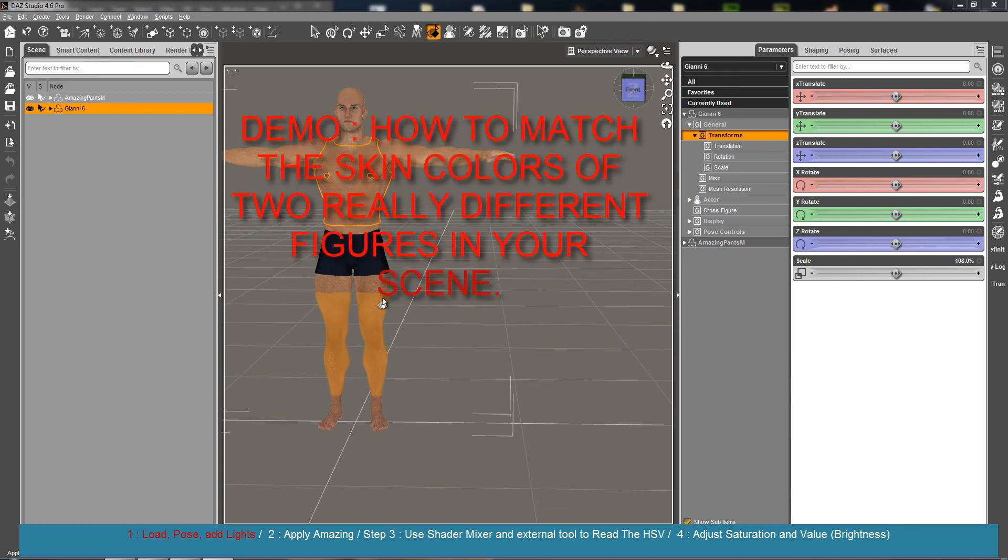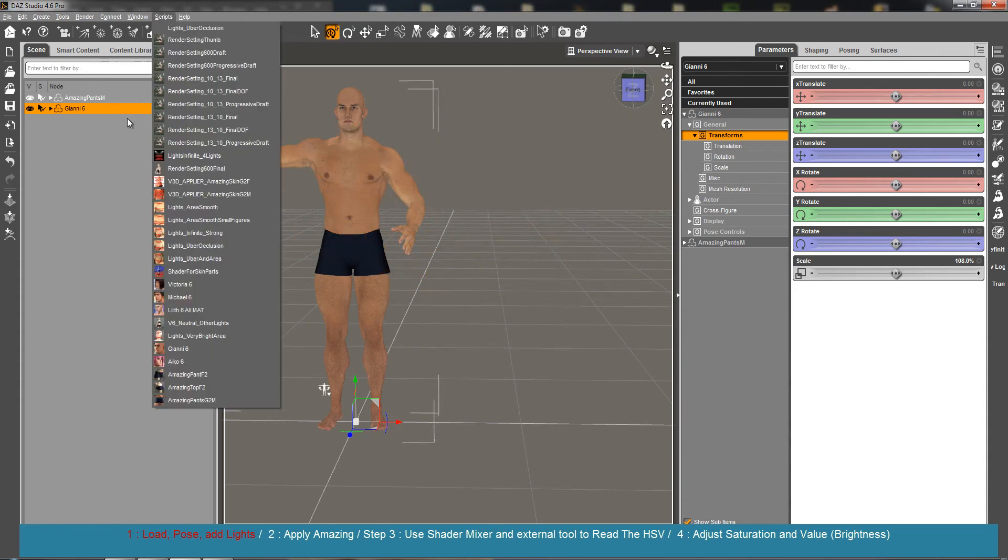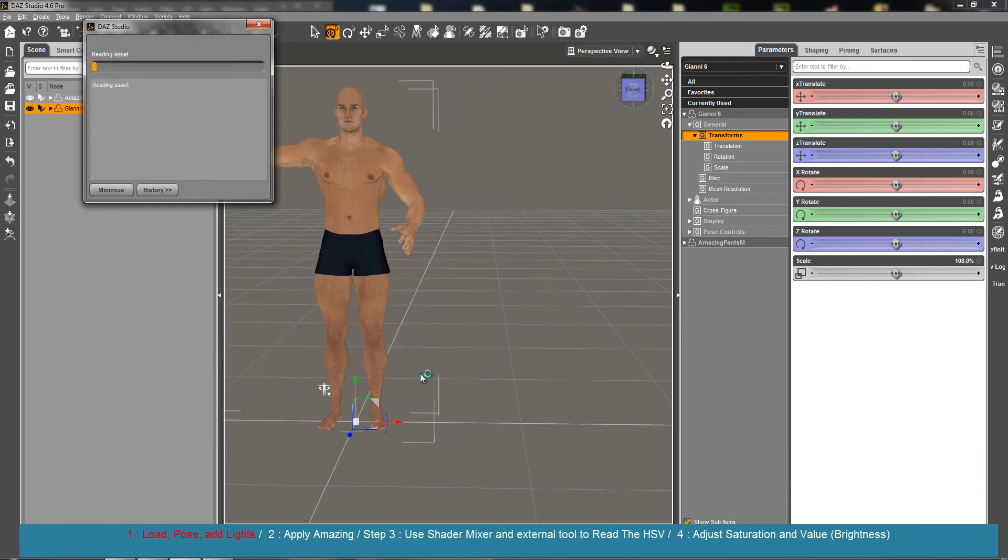Hello everybody and welcome to this presentation demonstrating how to match different figures in the same scene. I'm talking about figure colors, because when you load different figures in a scene, the way they have been treated and the difference of colors between them may be very huge.